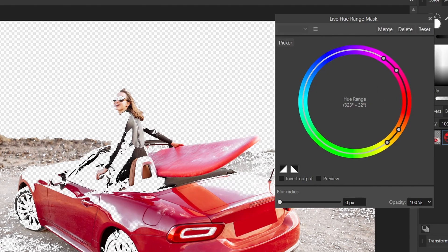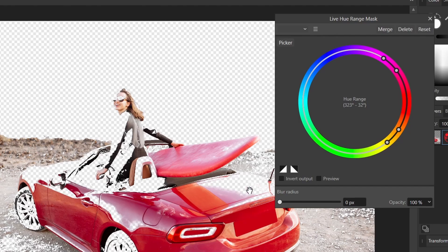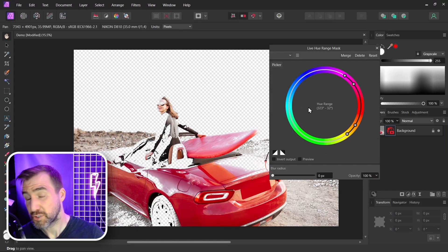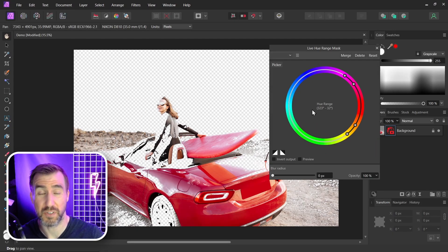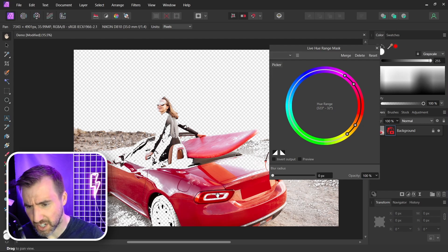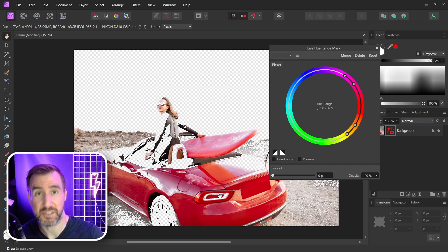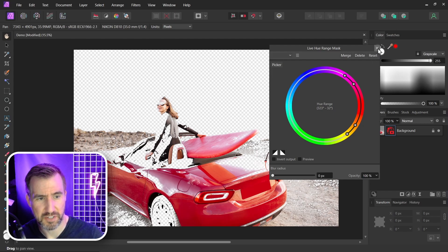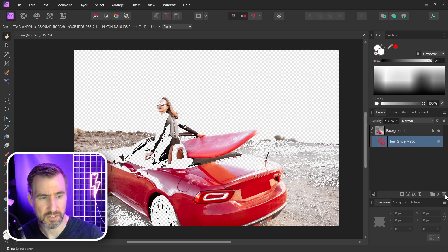But given the way the light is hitting the car and the subtle differences, it's really hard to select the whole thing cleanly. This tool is definitely useful in some scenarios, but in this case for color selection, I think it's easier to manually select the car. So I'll close this hue range mask and delete it.